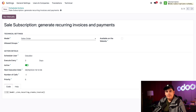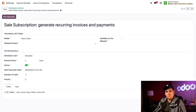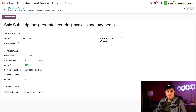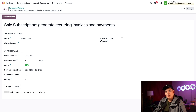Since this scheduled action targets sales orders, we'll make sure the model is set to 'Sales Order.' Next, we have allowed groups, used to set restrictions on who can run this action. We want it executable by anyone, so we'll leave that blank. If you have Odoo's website app installed, you'll also see 'Available on the Website,' which allows the scheduled action to be run via a dedicated controller — we don't need that here.